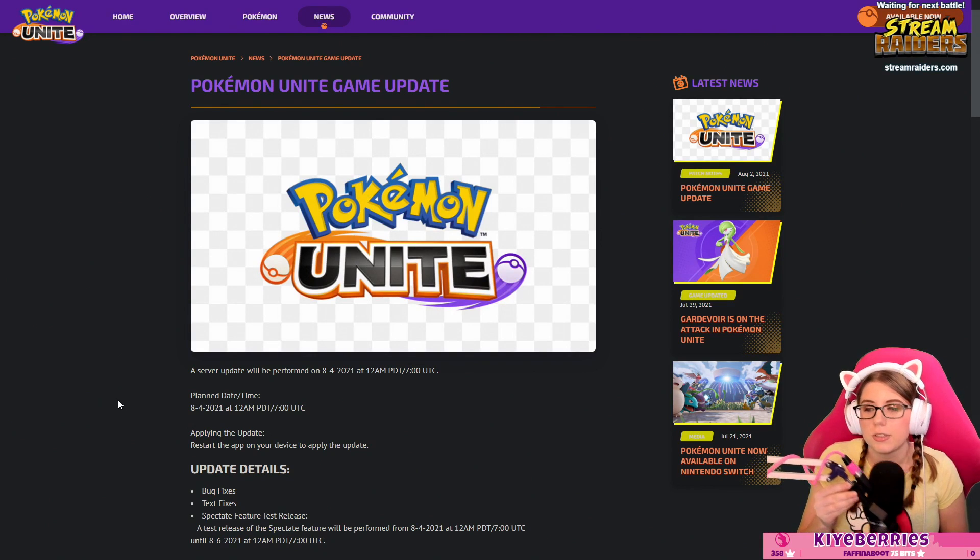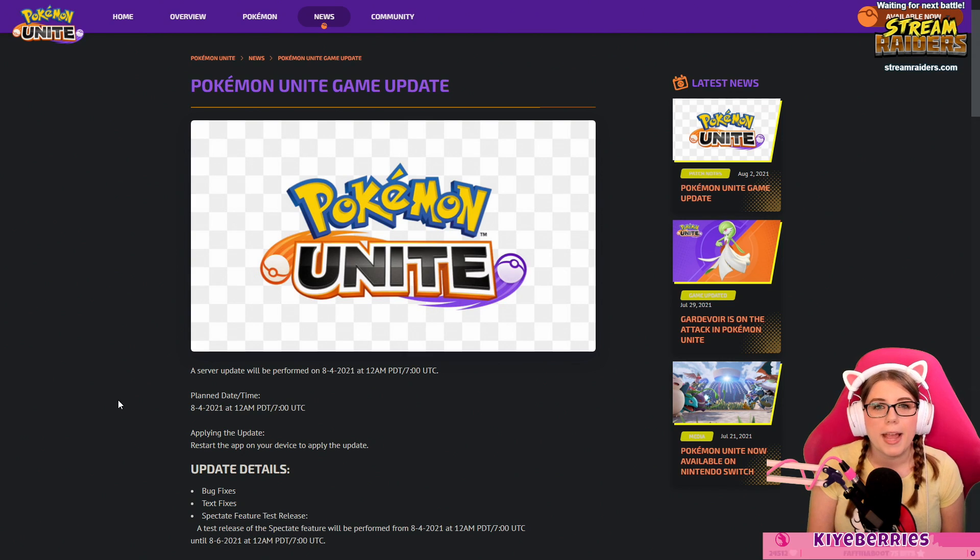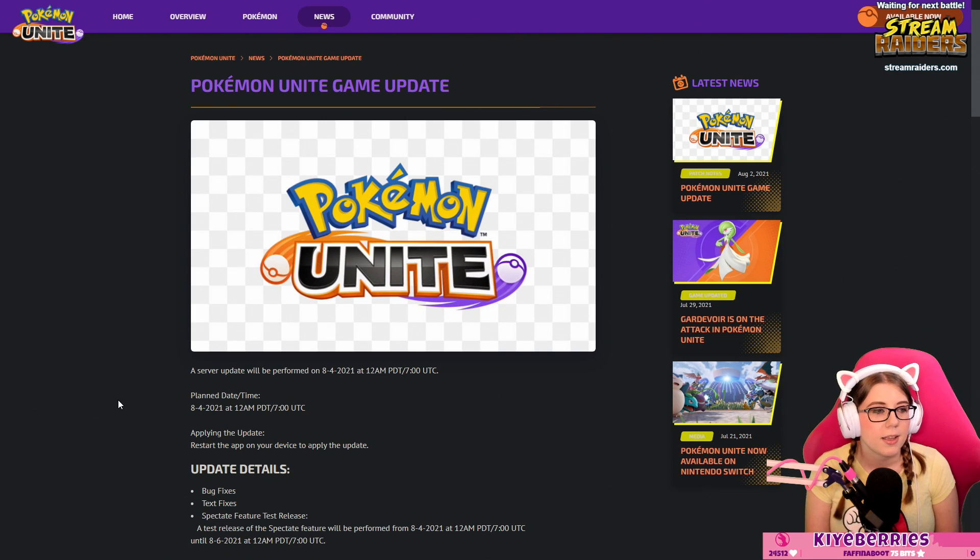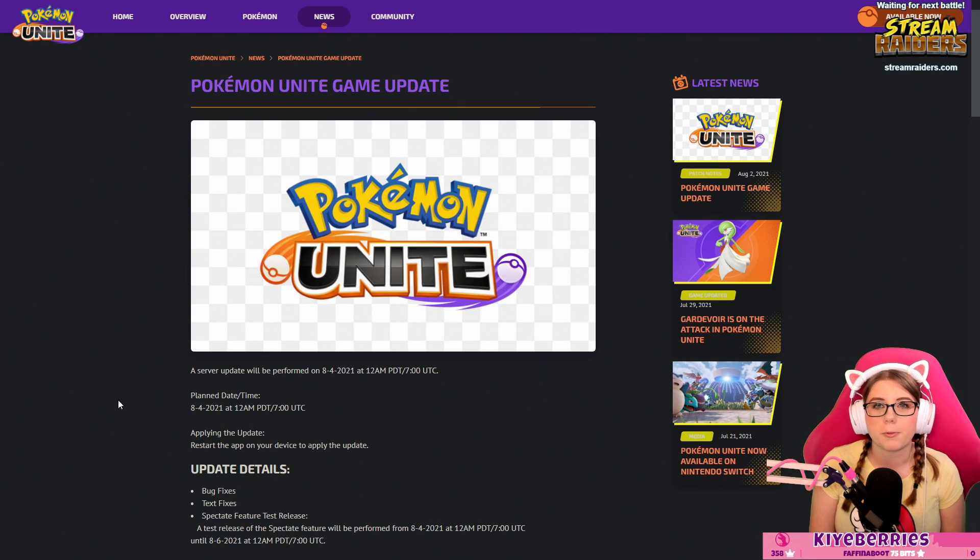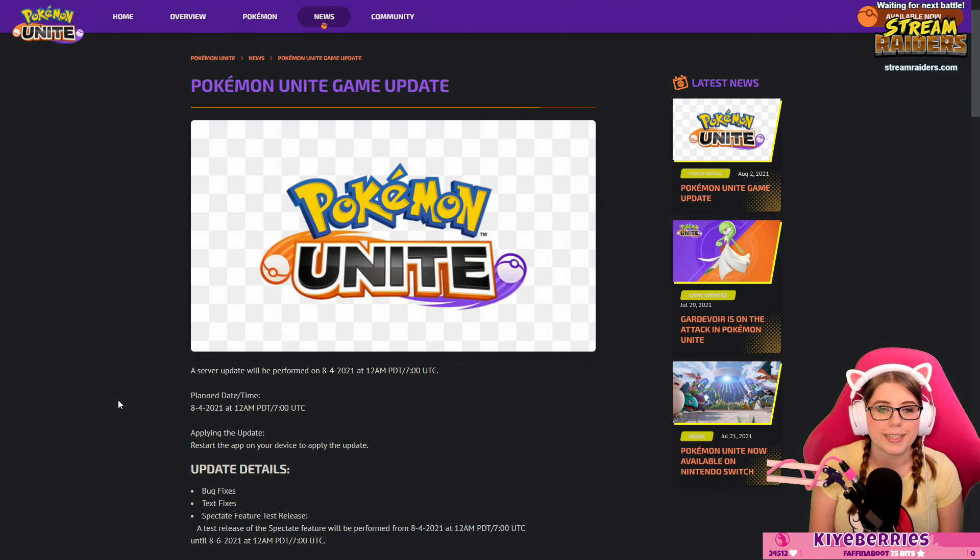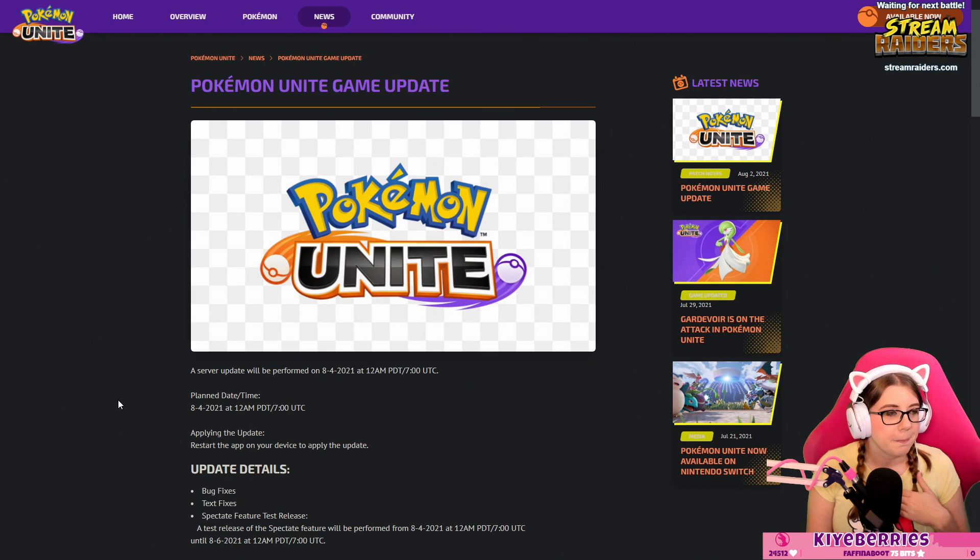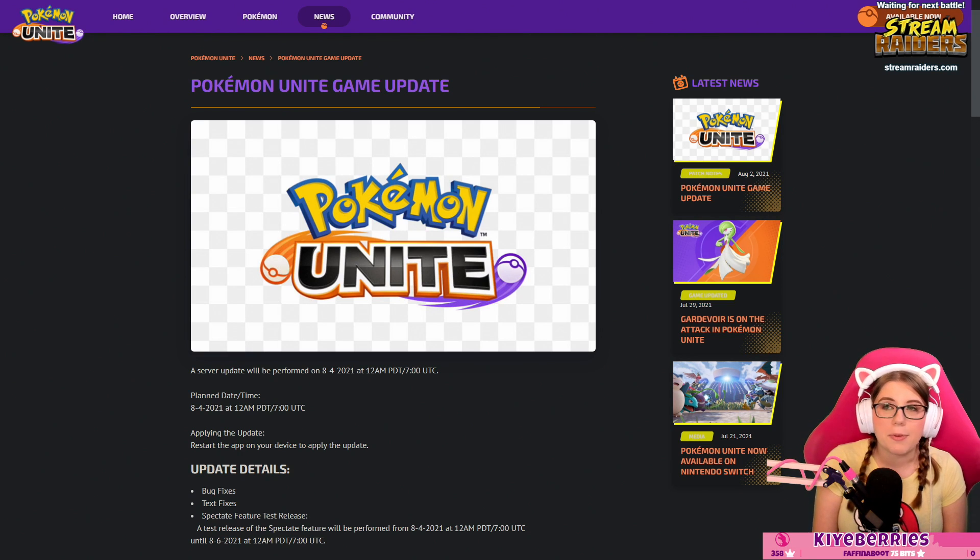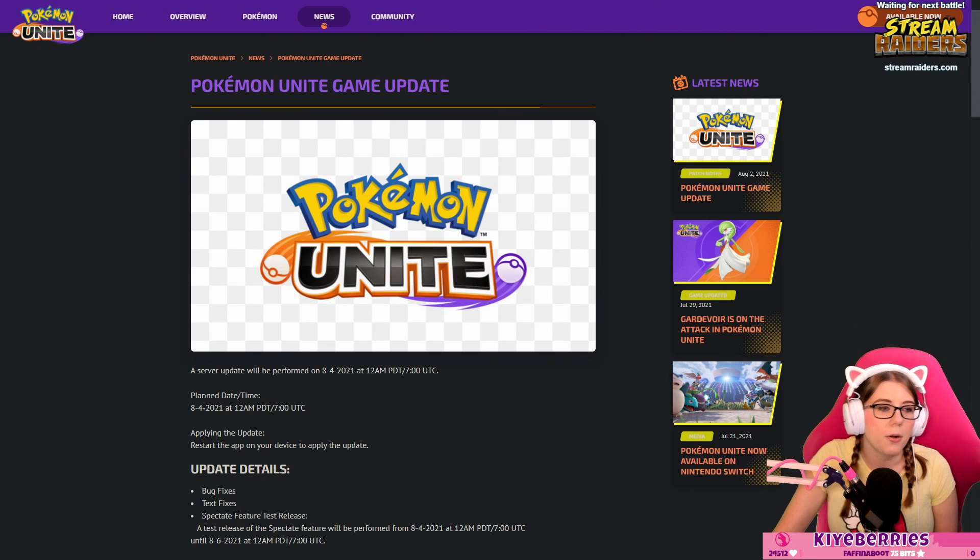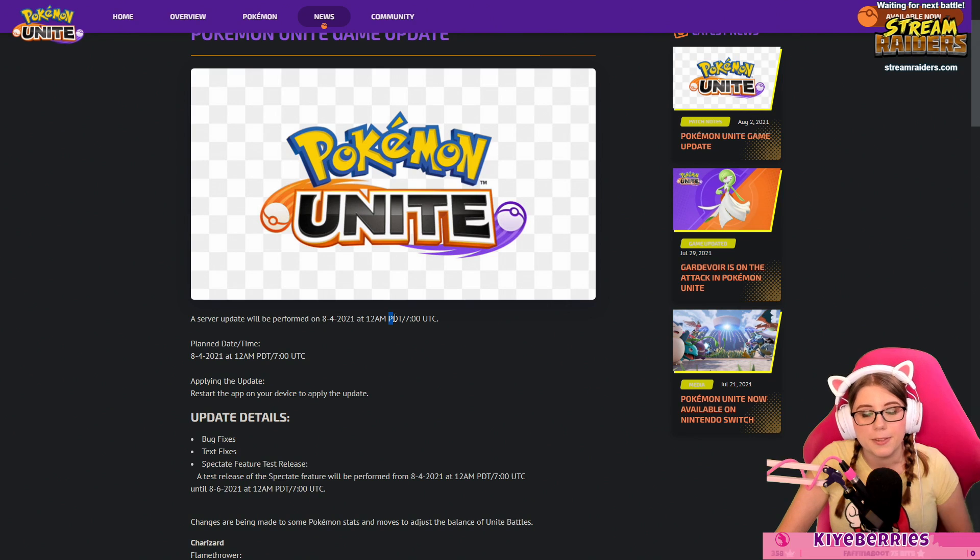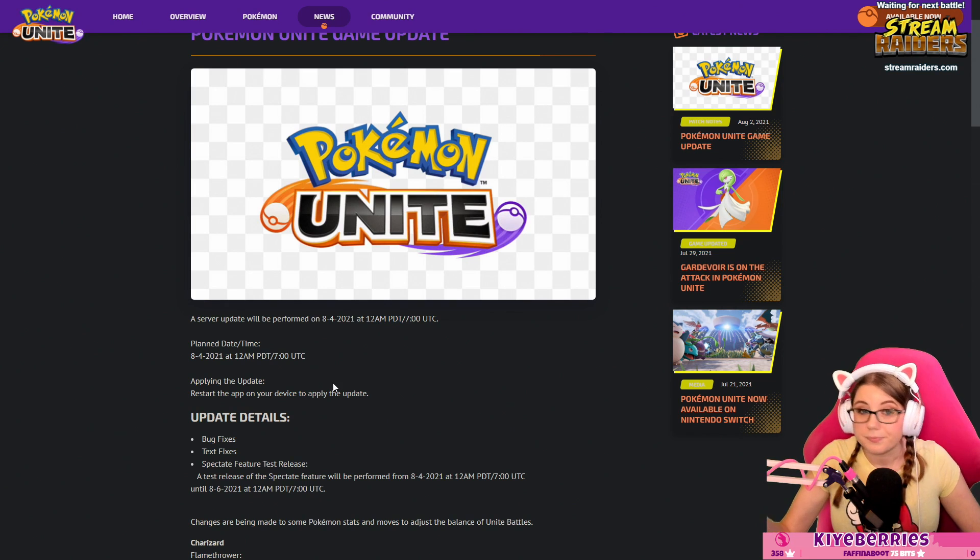Alright ladies, germs, non-binary dooders, we got patch notes. Pokémon Unite has been out for going on two weeks now. Our last update we got Gardevoir but we didn't get any further changes to the game. Everybody was hoping for a week one balance patch. This now is the balance patch that you're getting. The patch isn't out yet, it will come out on the fourth. Today right now as I'm speaking to you it is the second. Server update will be performed on August 4th at 12 a.m. midnight Pacific, 7 o'clock UTC.